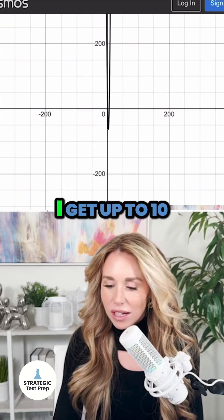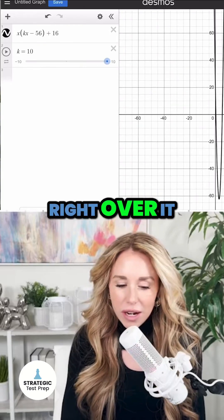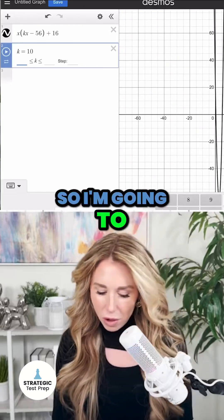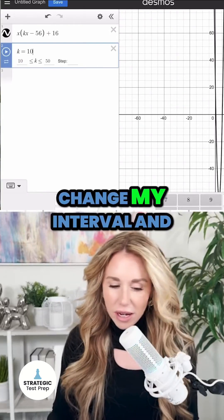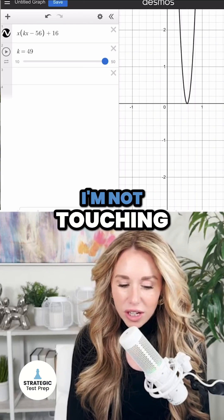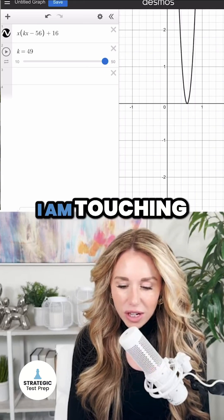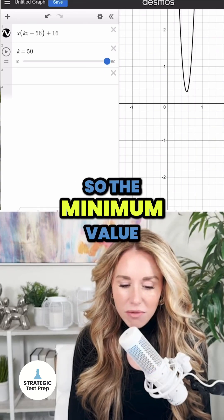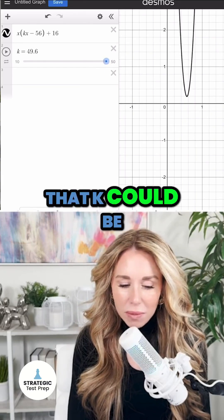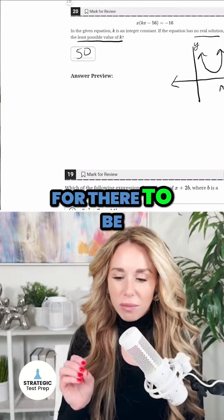It looks like once I get up to 10, I'm close to getting right over it, but not quite. So I'm going to go bigger and change my interval and let's move it again. When K is 50, I'm not touching. If K is 49, I am touching. So the minimum value that K could be looks like is 50 for there to be no solution.